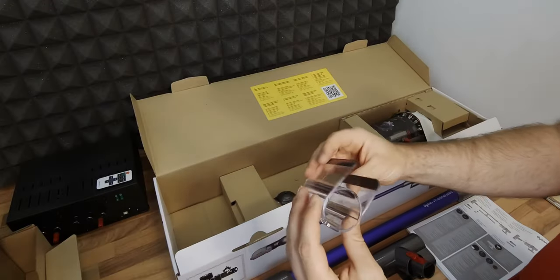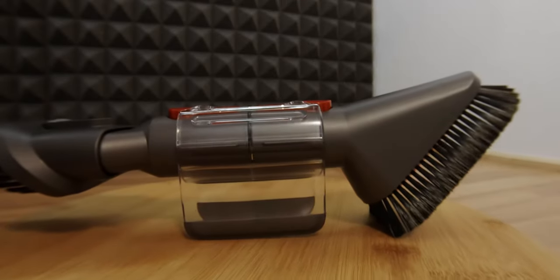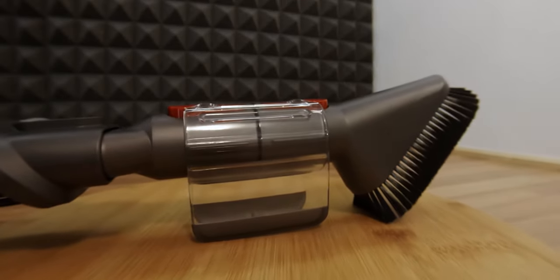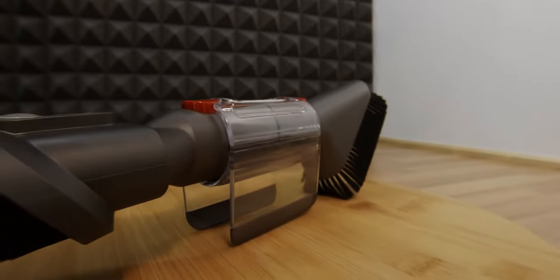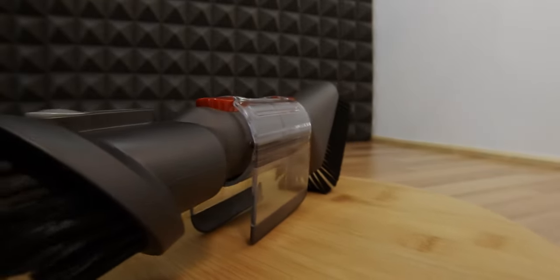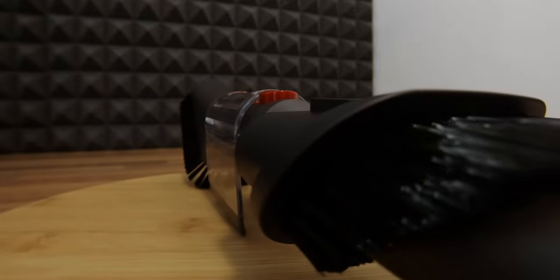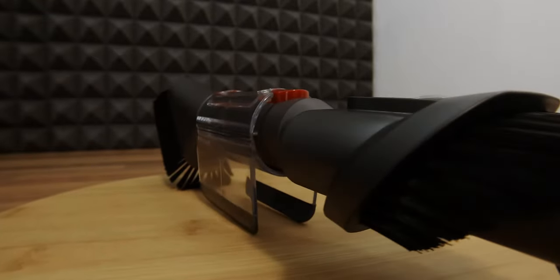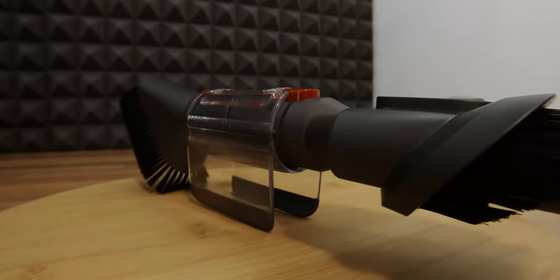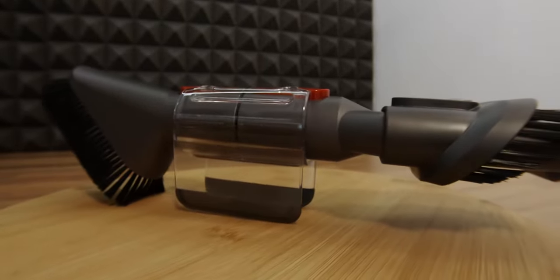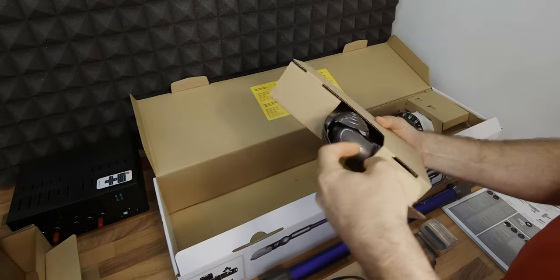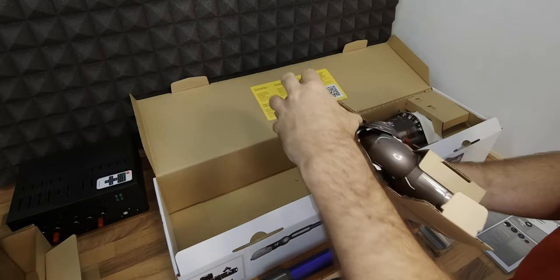One storage clip that can hold smaller accessories and make them available while storing or using the vacuum. The contact points between the clip and the tube are soft in order to prevent any scratches.